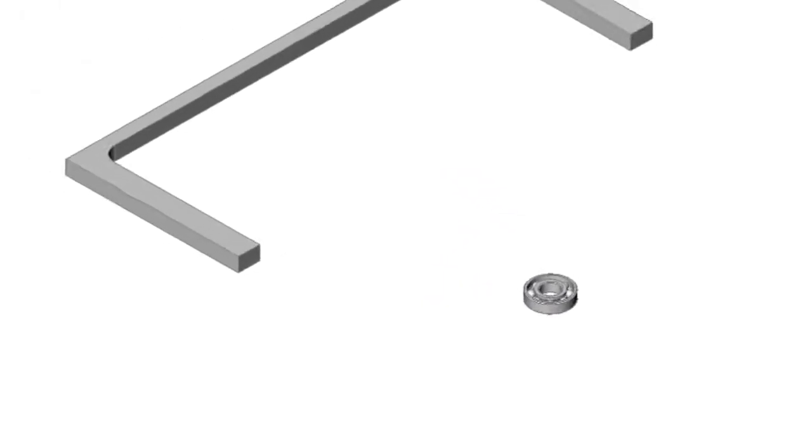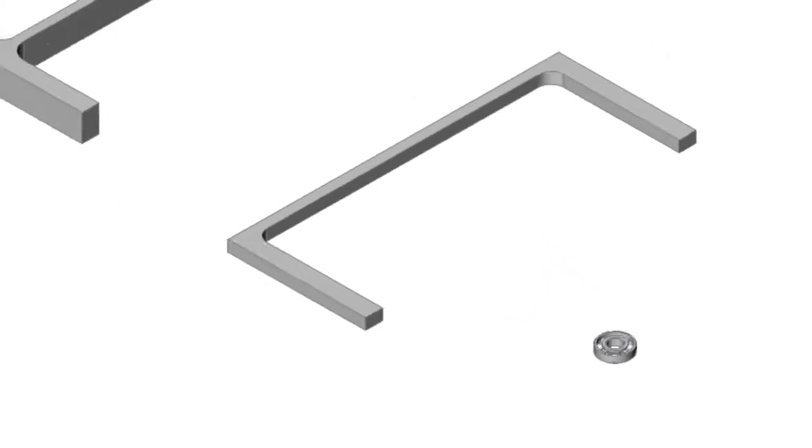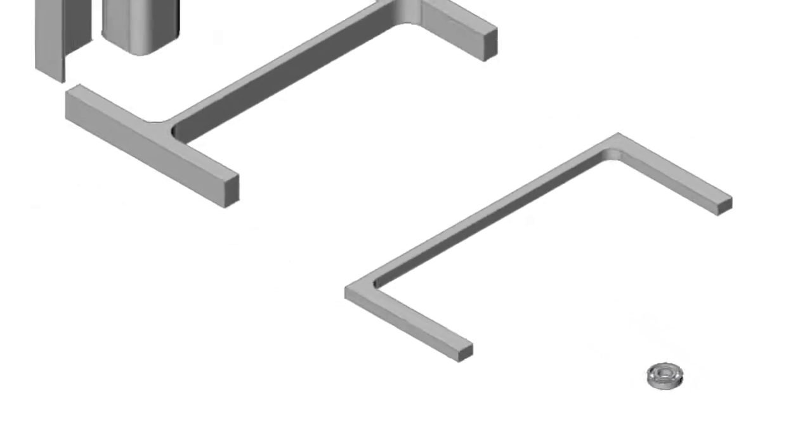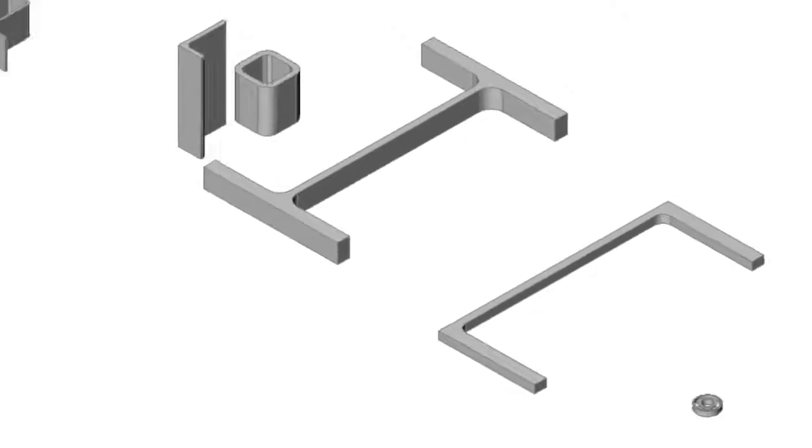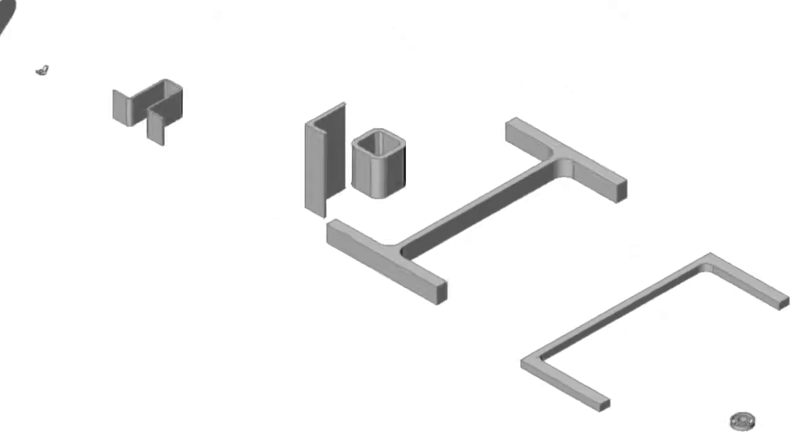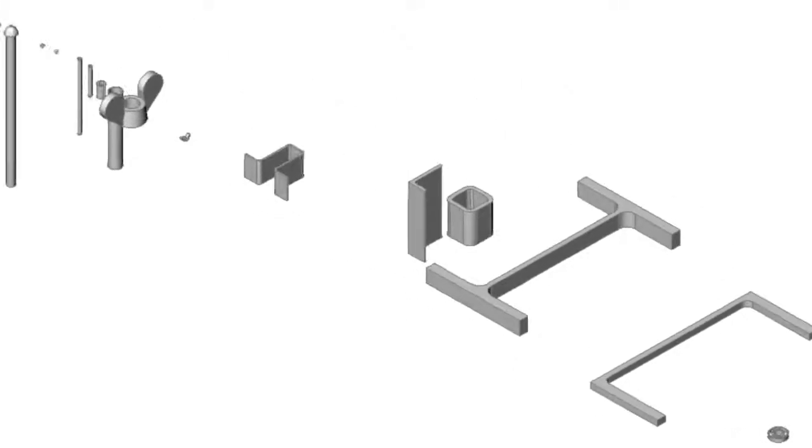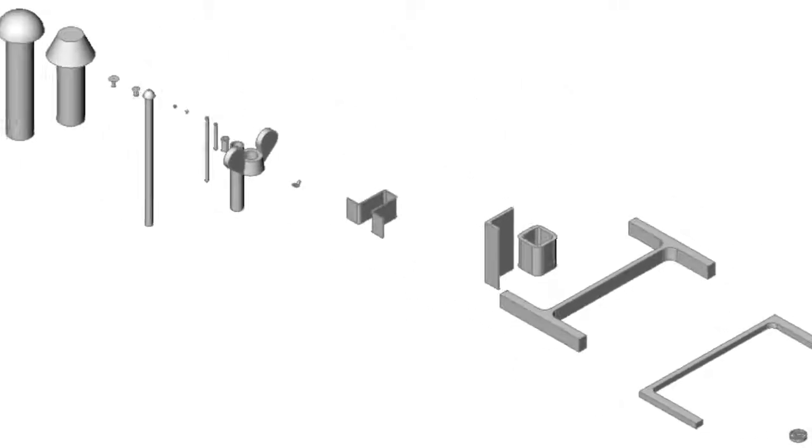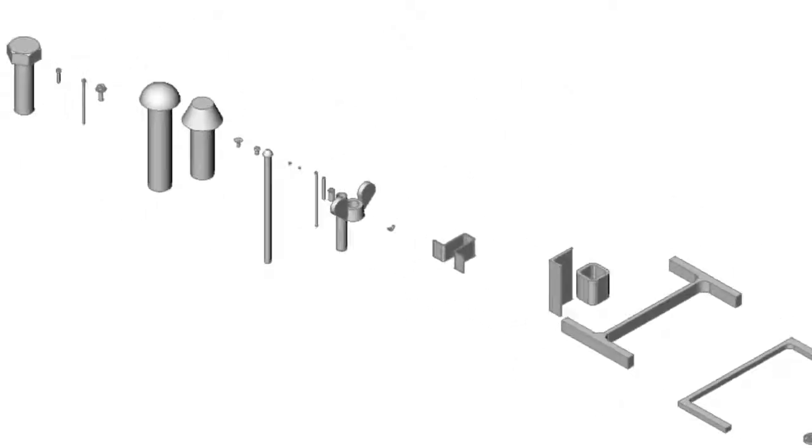The BricsCAD software contains a rich library of standard parts. In fact, more than 30,000 of them. In this short movie, we will show you how these parts can be used.